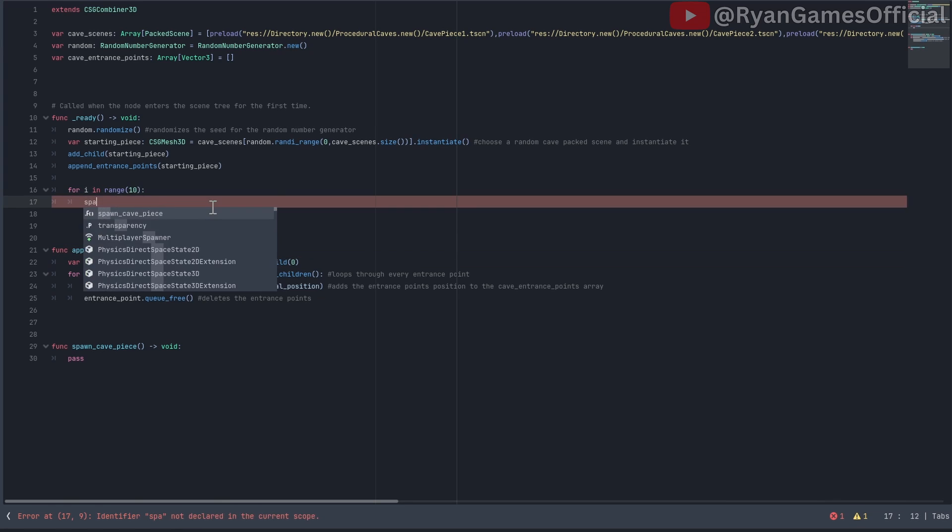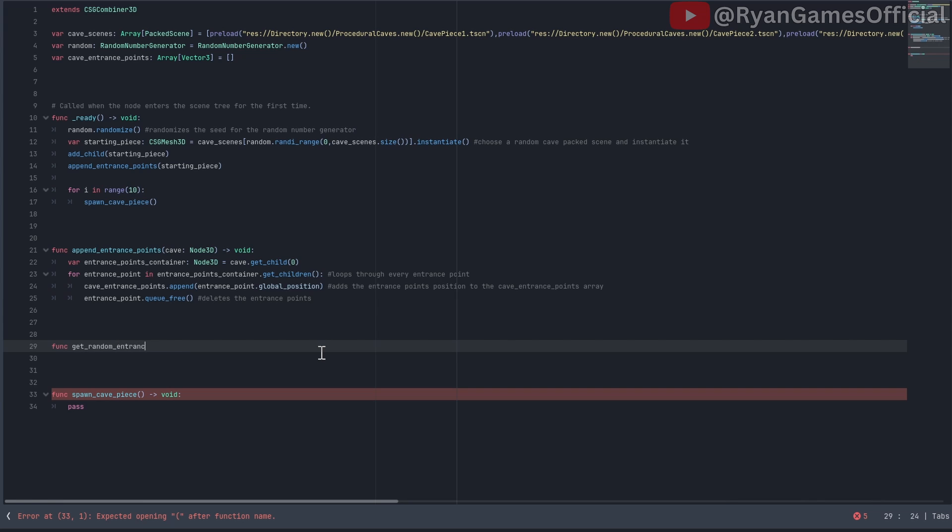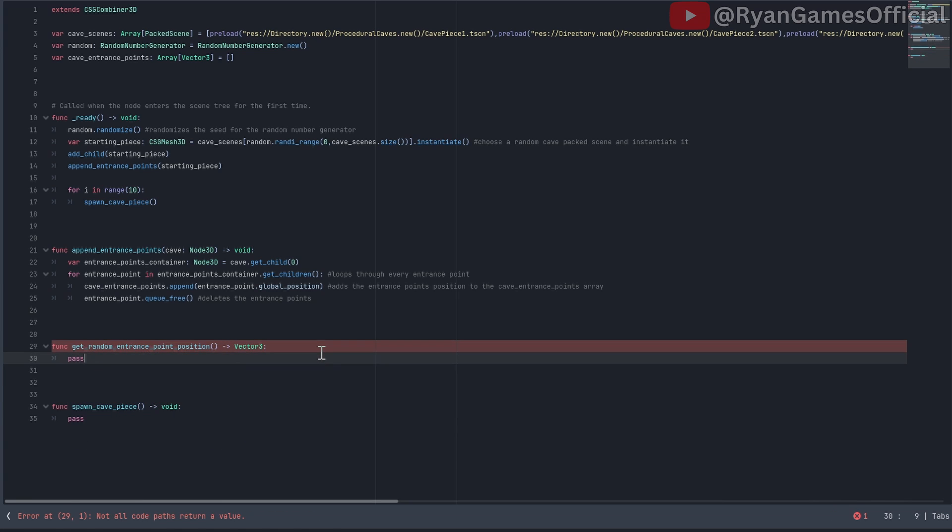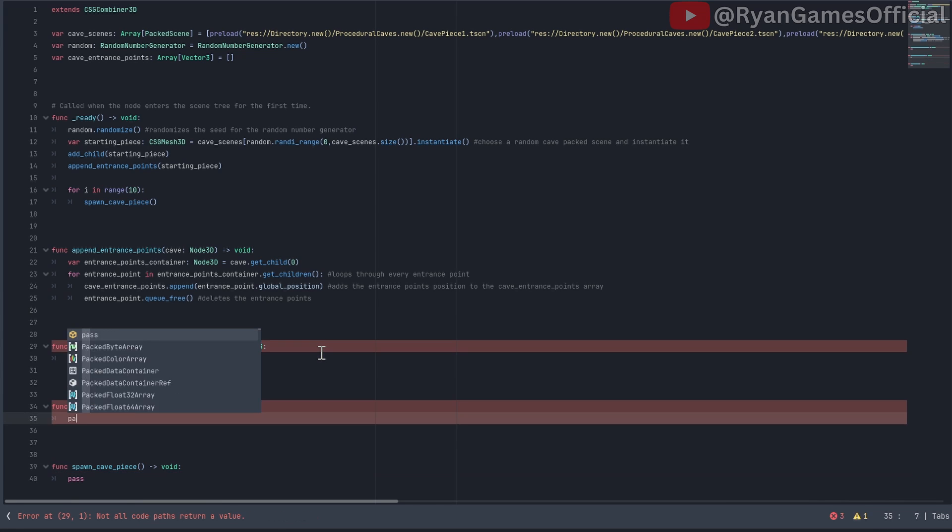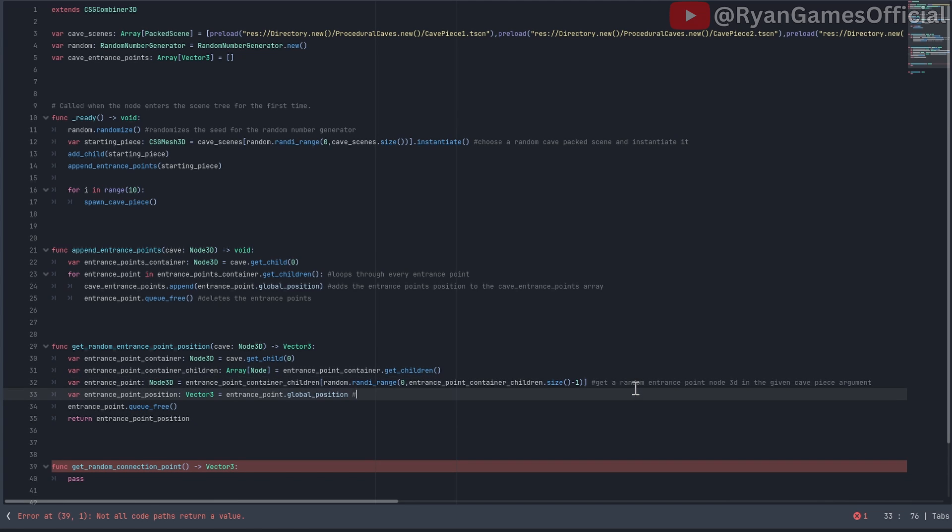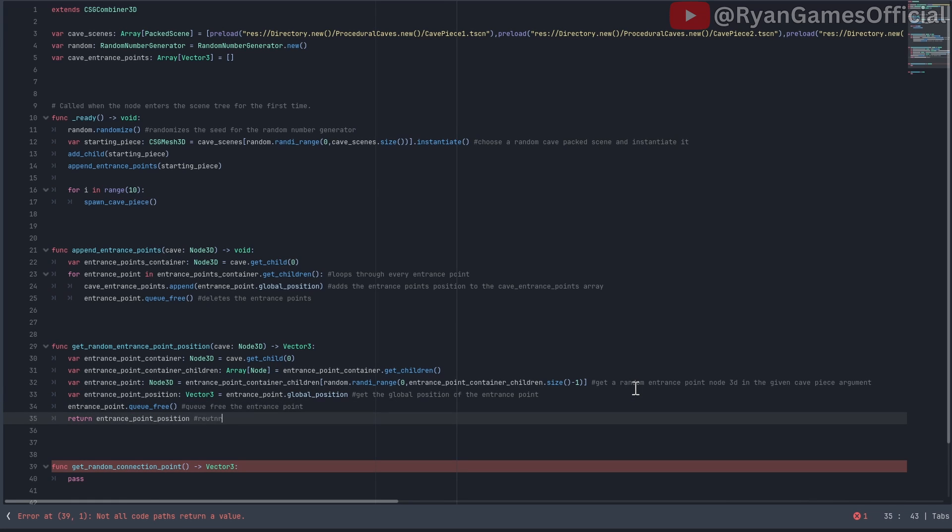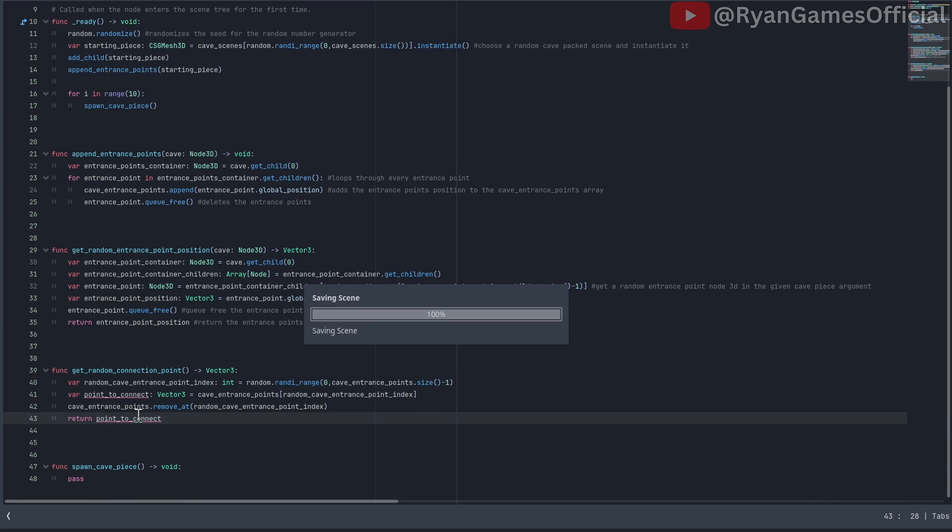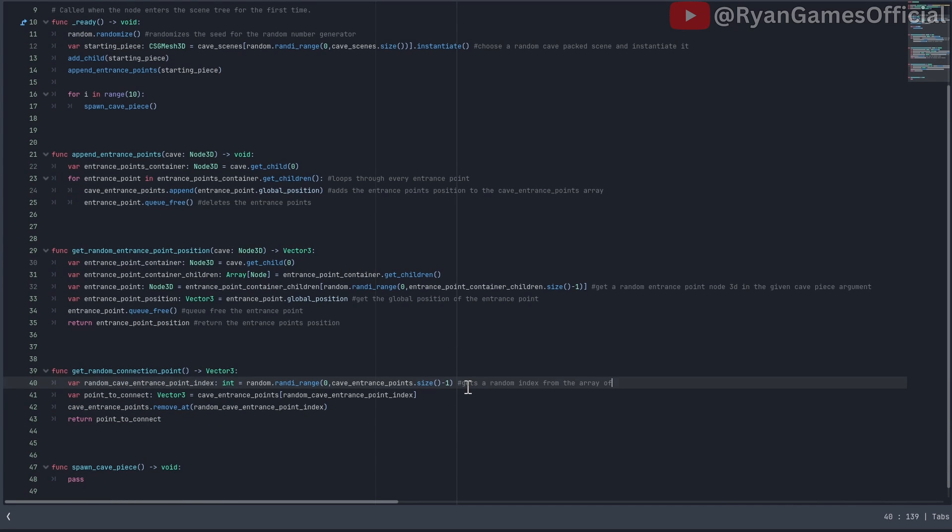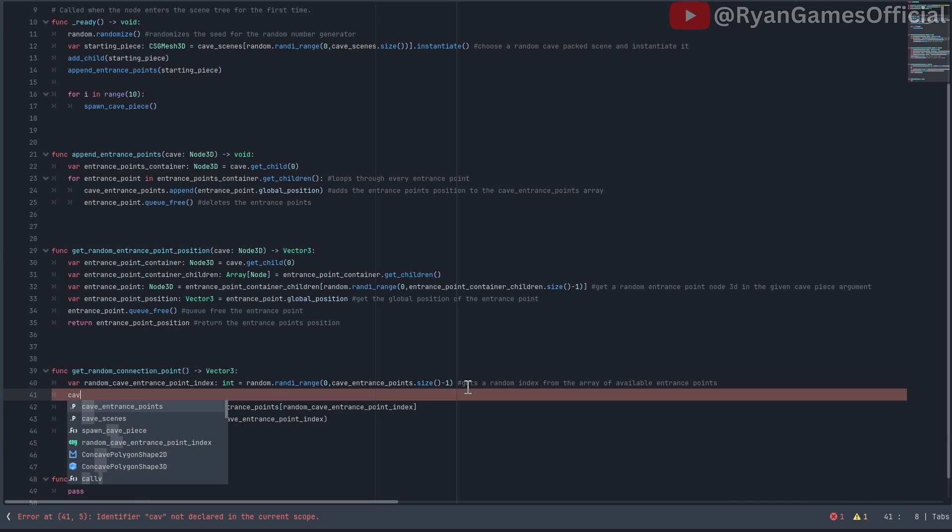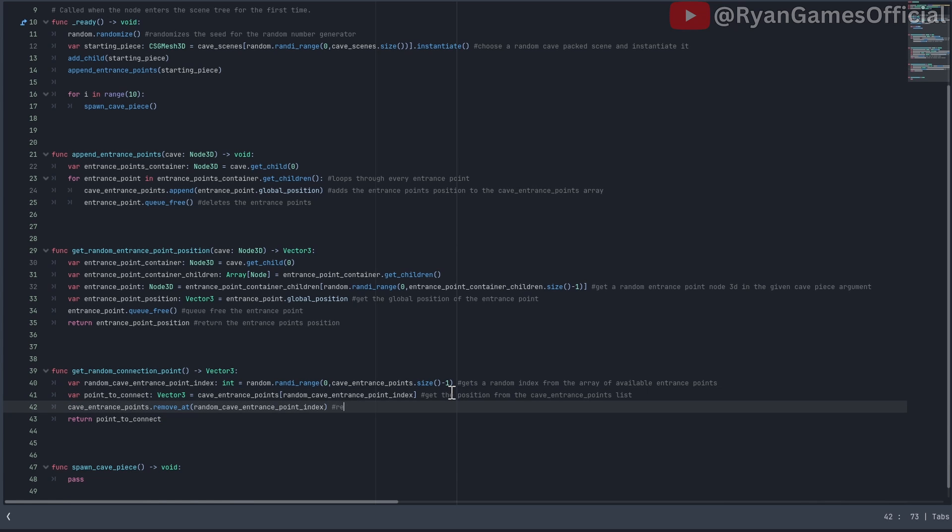We're going to have to create two more functions that return a position. Function one will be called get random entrance point position, and this function will be used to get a random entrance point for a new cave piece. The second function will be called get random connection point, and this function will be used to get a random point that the cave can be connected to. In the get random entrance point function, put these lines of code, which will get a random entrance point node 3D in a given cave piece. Next, save its global position in a variable, queue free the entrance point node 3D, and return its position. In the get random connection point function, put this line which will get a random index number from the array of available connection points. By the way, I know there's a method on arrays called pick random, but if you do this, then the cave generation will not be determined by a random seed. Next, get the position from the list, remove the index from the list, and return the position.